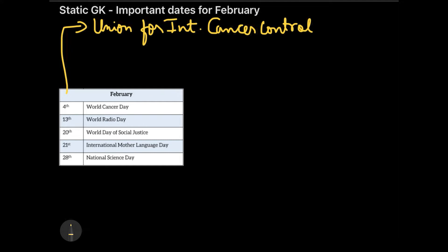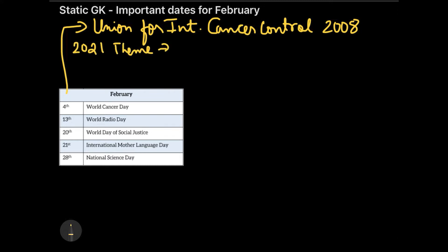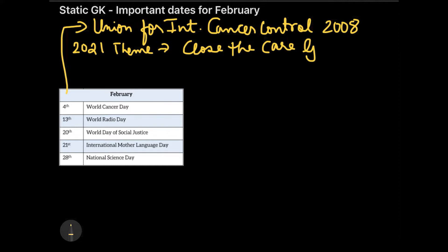The Union for International Cancer Control supported and promoted this day internationally. It was started in 2008, and from 2018 onwards it gained further momentum. In 2021, like every year, there was a theme — 'Close the Care Gap'. This is important and can be asked in any of your exams.